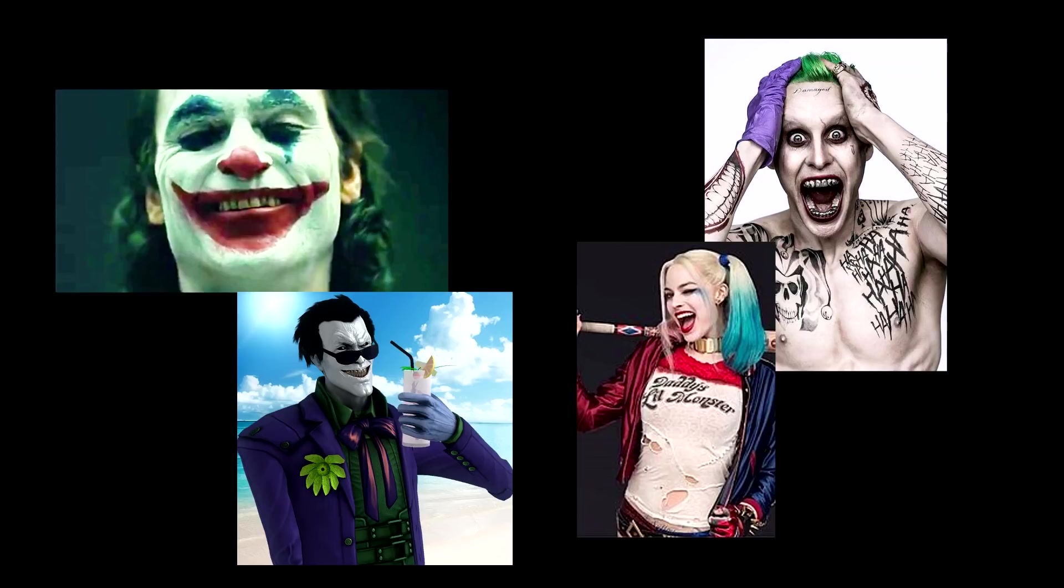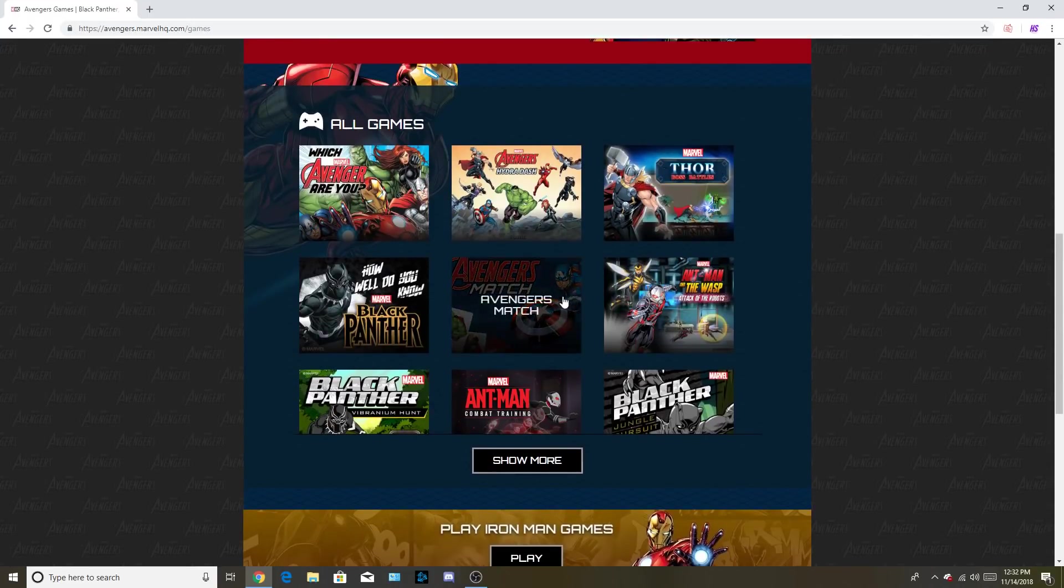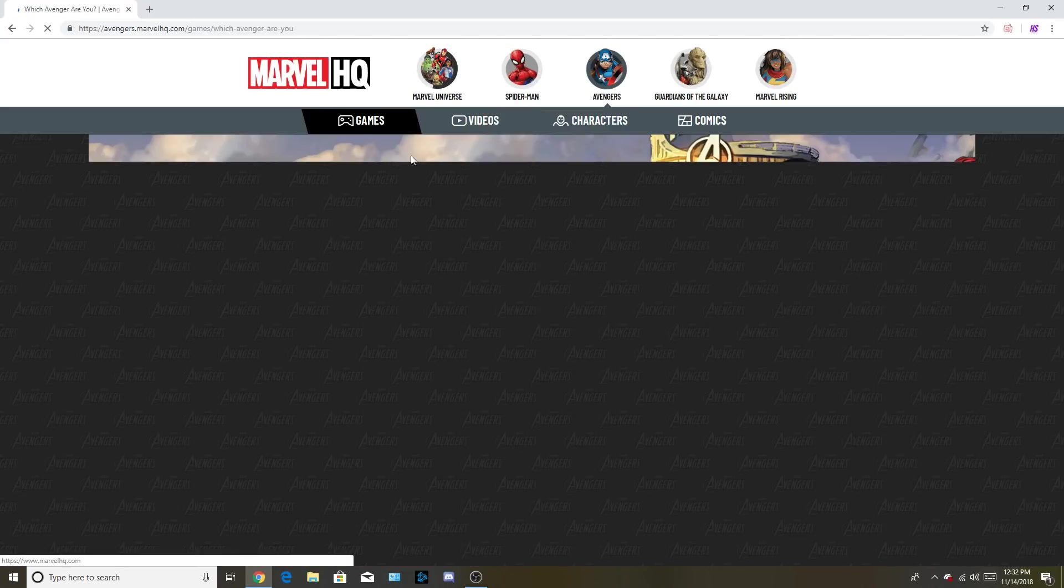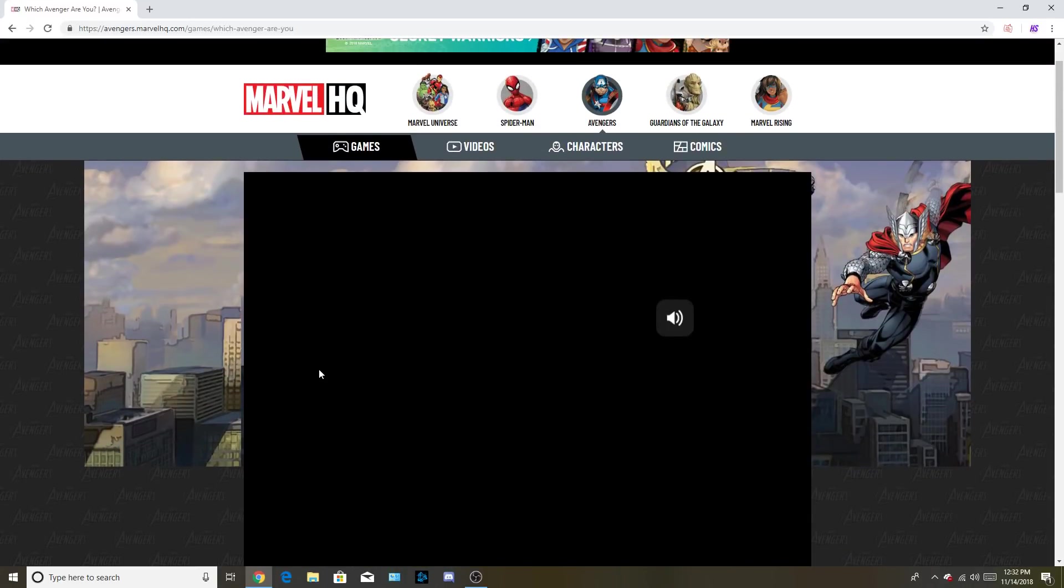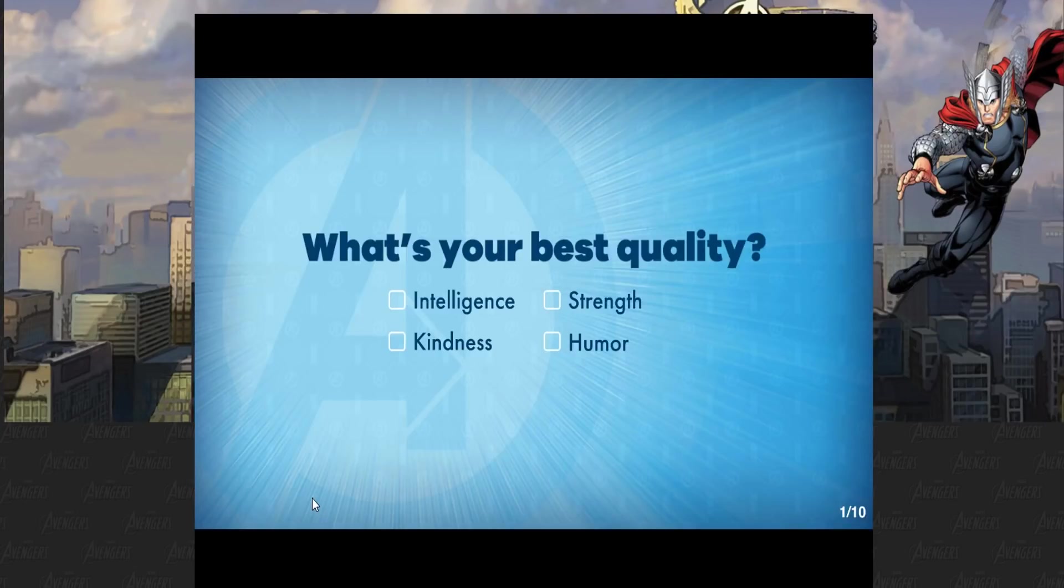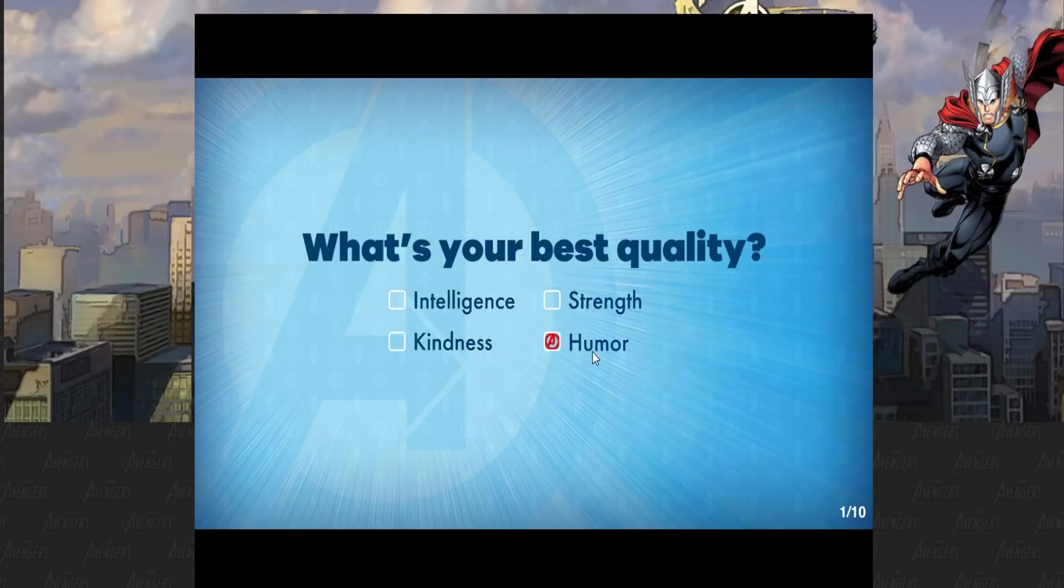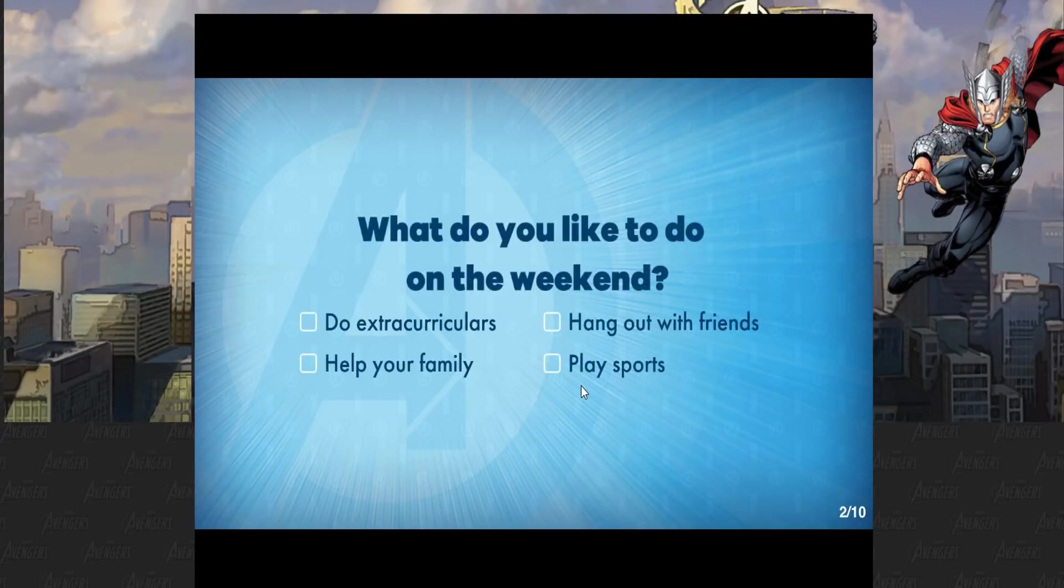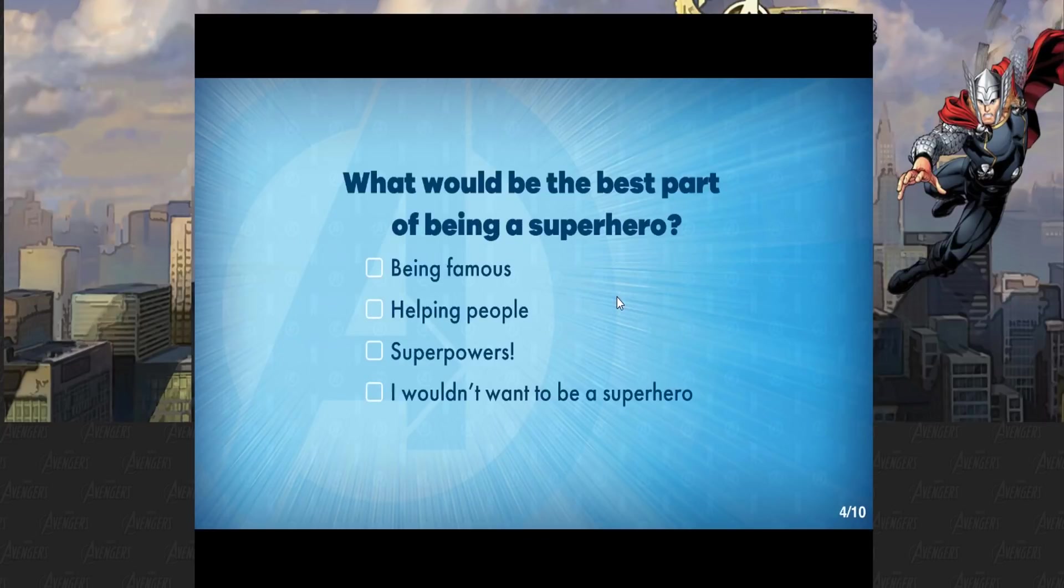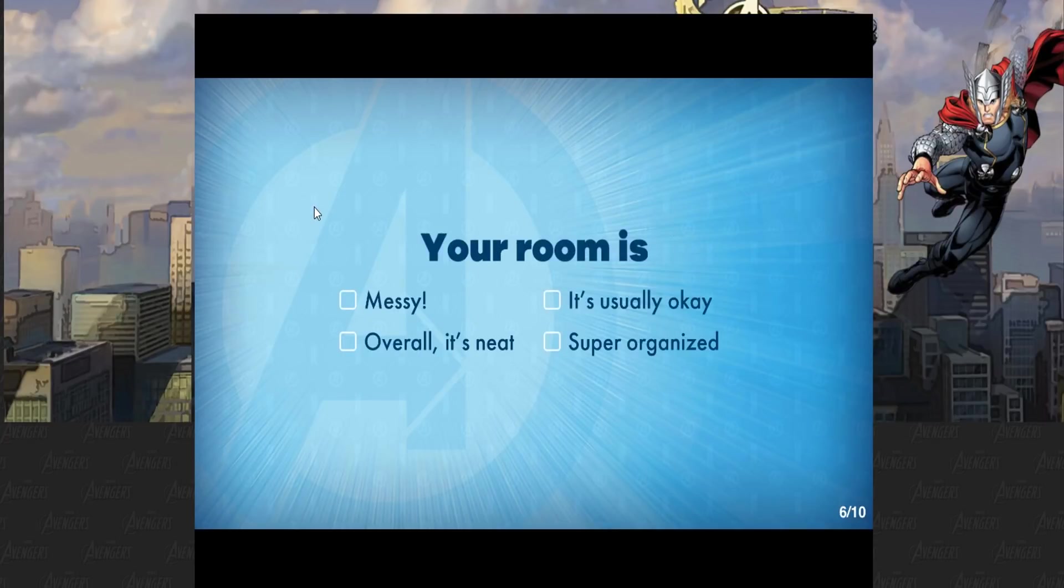Which Avenger are you? Oh my God, I didn't know I was on BuzzFeed. Dude, I hope I'm Wolverine. I'm going to say I'm humorous, I'm humorable, I'm a humor man. Pick a case for your phone. Emoji pattern, of course. I'm a hip cool kid. I love the emojis. Your room is messy. It's usually overall neat and super organized. Is there an all of the above option?